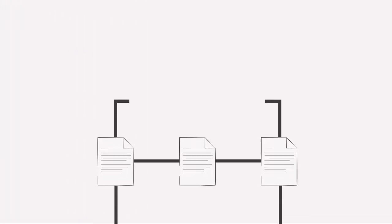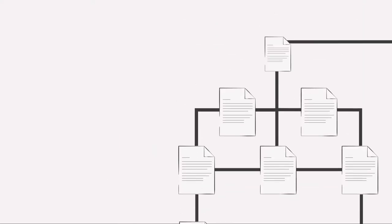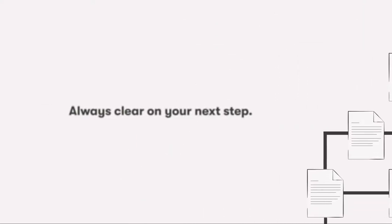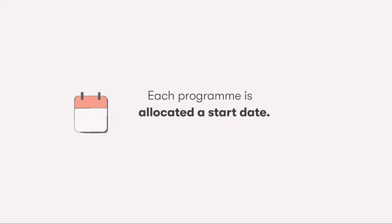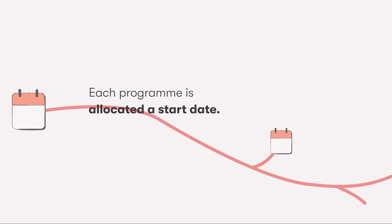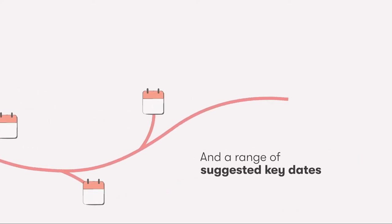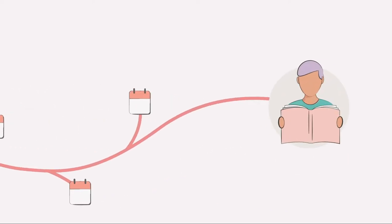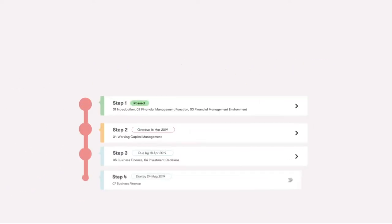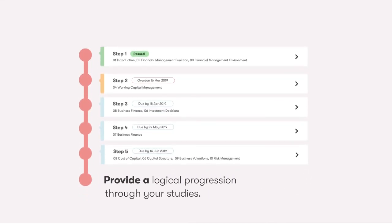You will be provided with a suggested programme structure and detailed study guidance so you are always clear on your next step. Each programme is allocated a start date and a range of suggested key dates to guide you and fellow students on when to get started and to provide a logical progression through your studies.